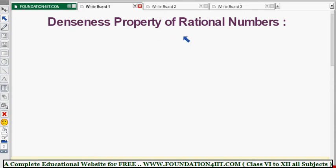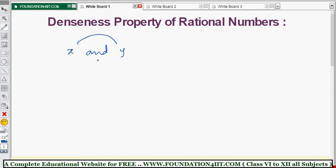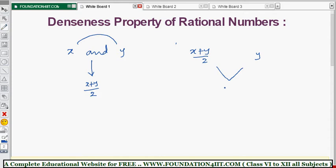The denseness property of rational numbers states that between any two rational numbers x and y, there is always another rational number. The midpoint x plus y divided by 2 gives exactly the middle value. By repeated use of this property, we can say there are infinitely many rational numbers between two rational numbers. For example, between 2 by 3 and 5 by 6, there are infinitely many rational numbers.